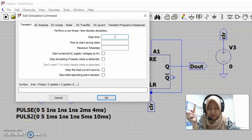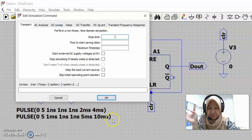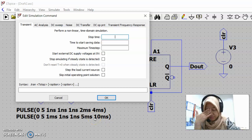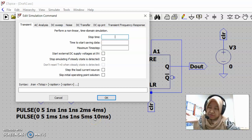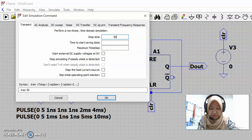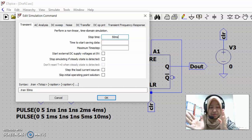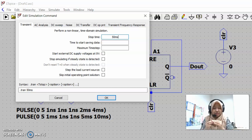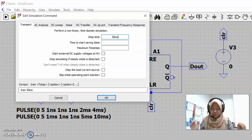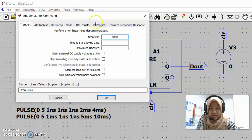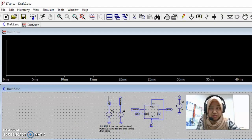Our clock period is four milliseconds and our pulse period is ten milliseconds. If we want to look at several pulses, we can write down our stop time as 50 milliseconds. When we set this, the output waveform will show timing from 0 to 50 milliseconds. If that's okay, click OK.